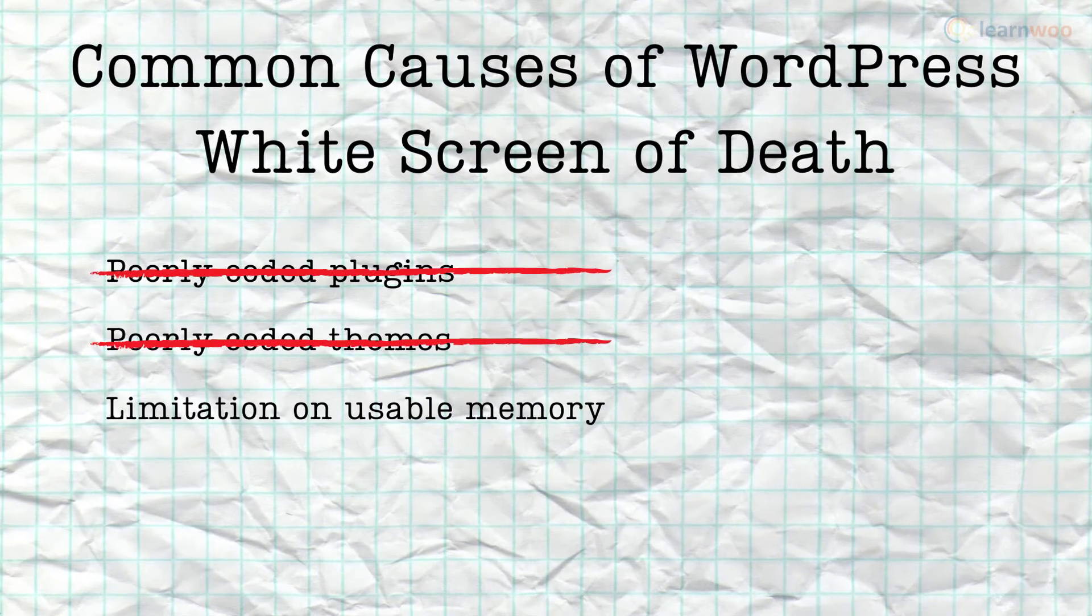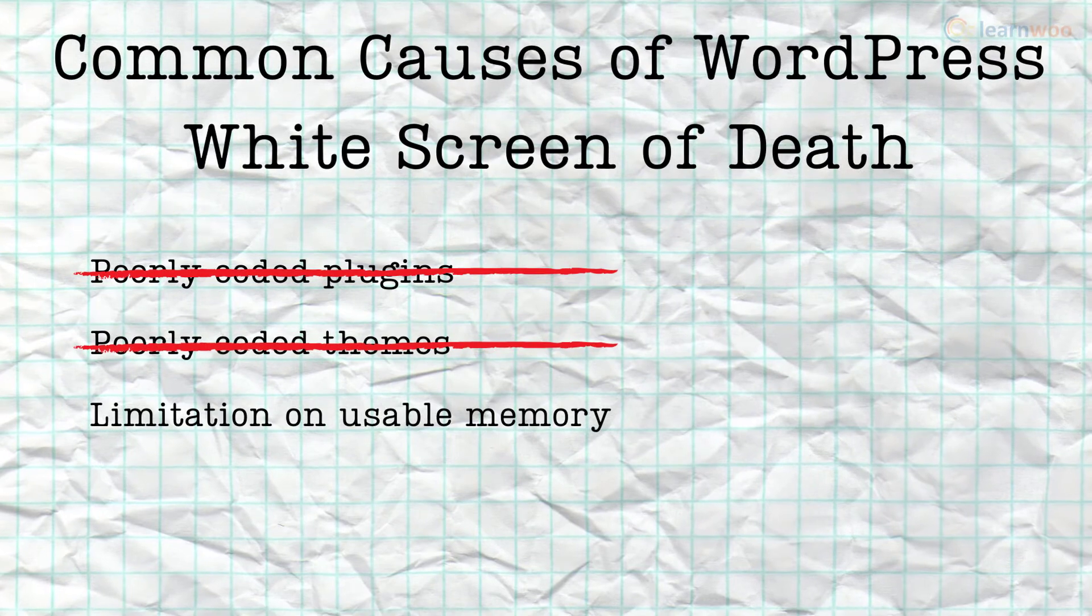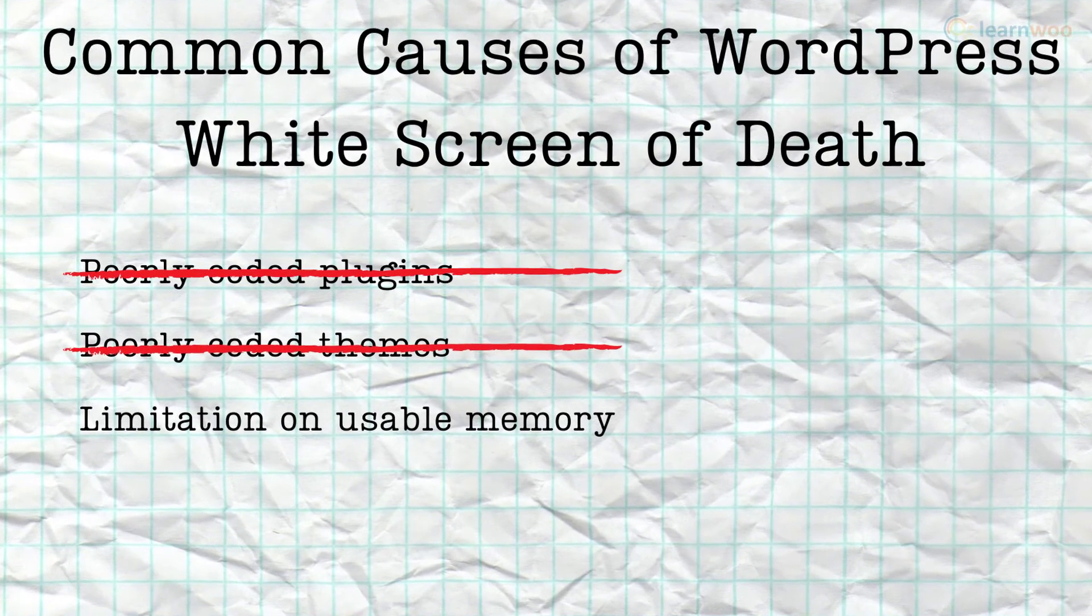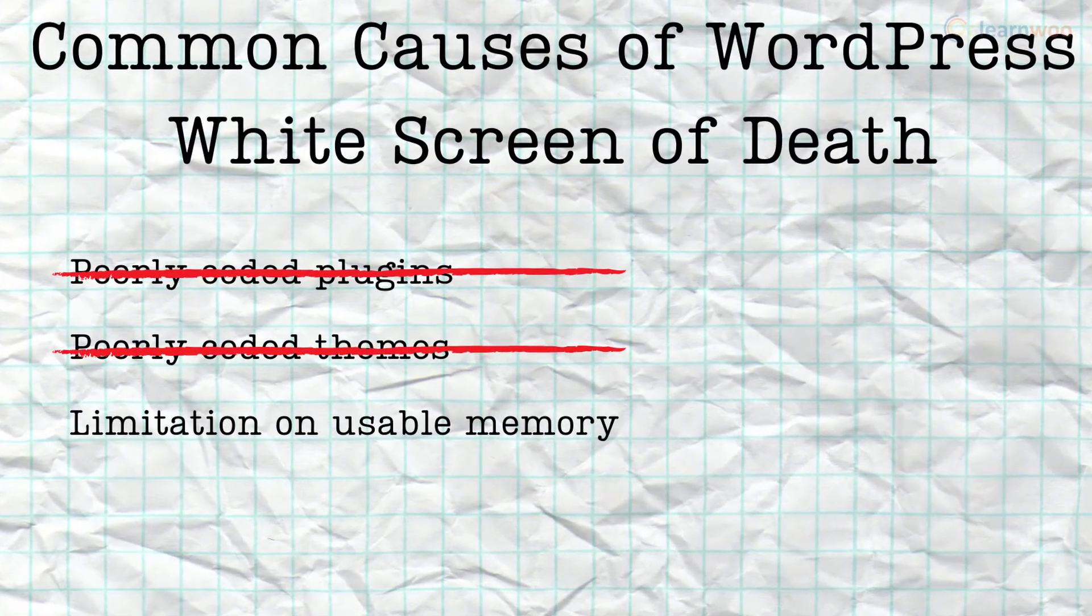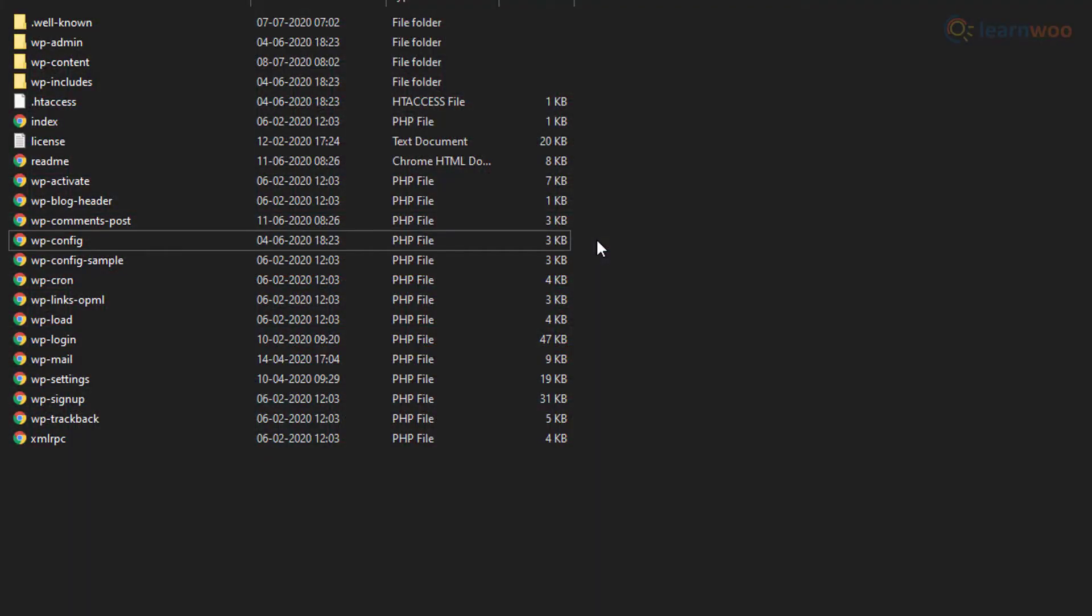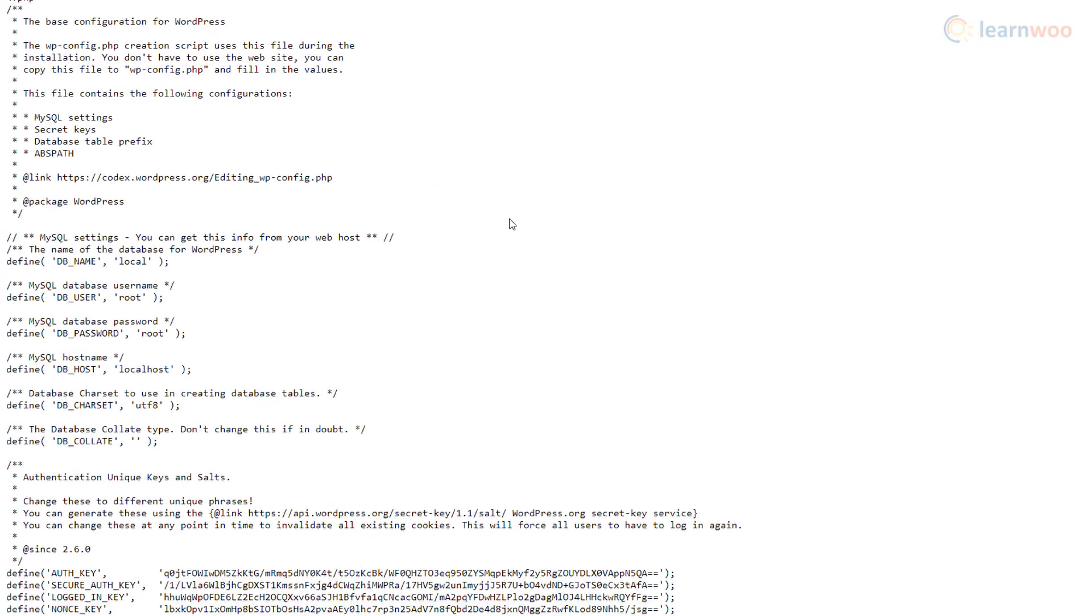When plugins and themes are not the problem, it's likely a memory limitation has caused a script to quit in the middle. To increase your WordPress memory limit, access your wp-config.php file via an FTP client.